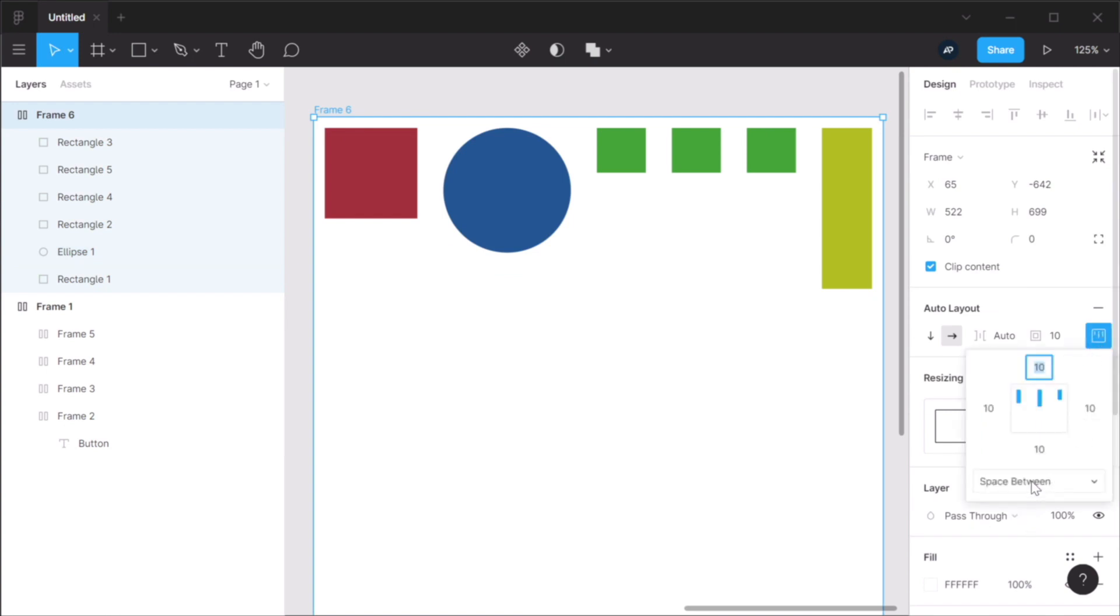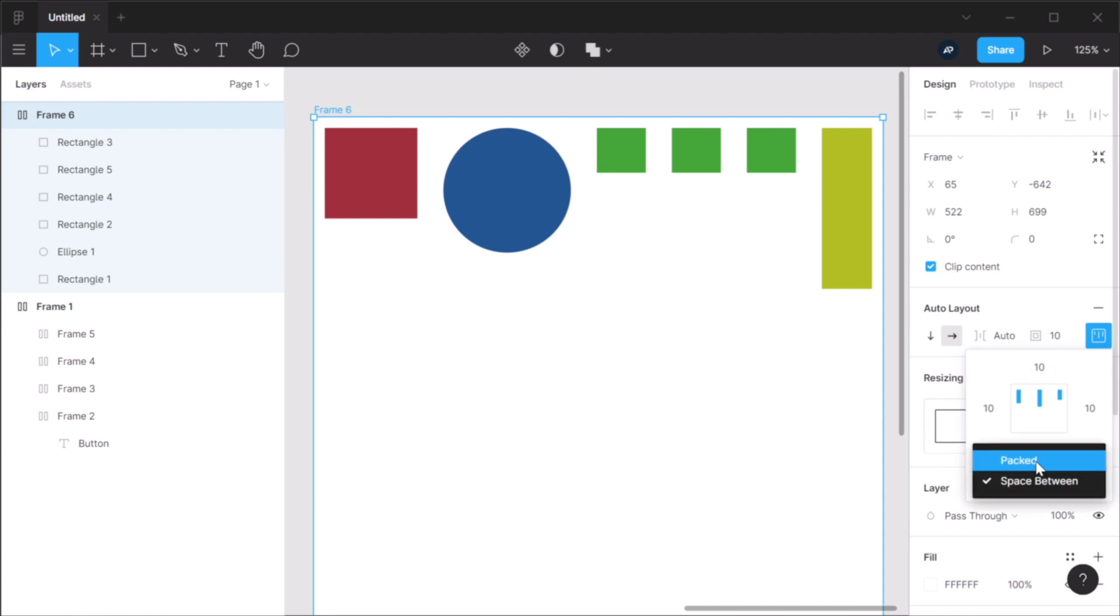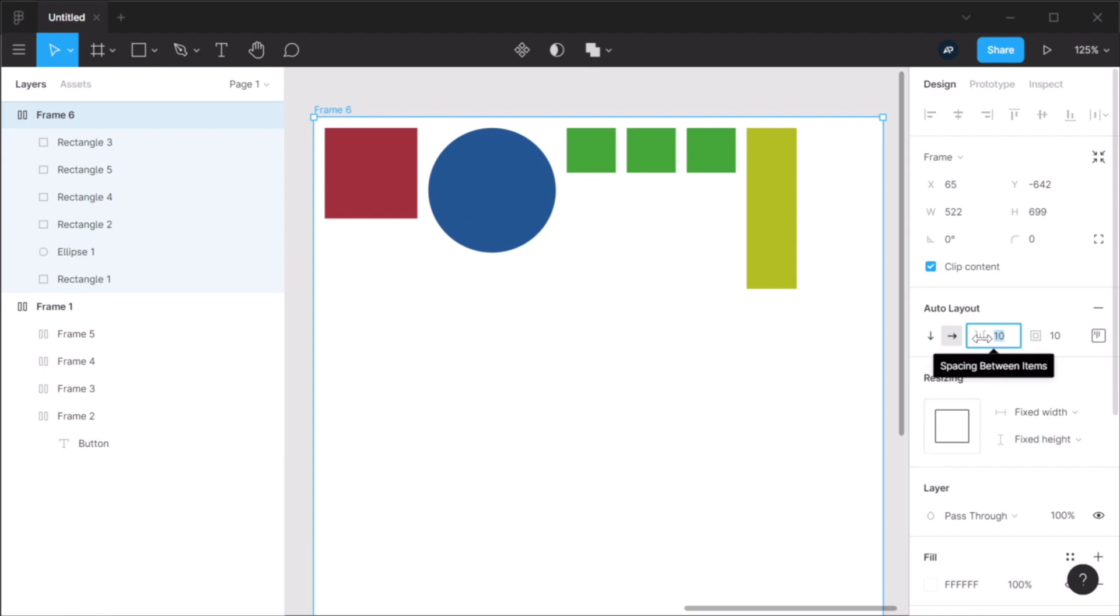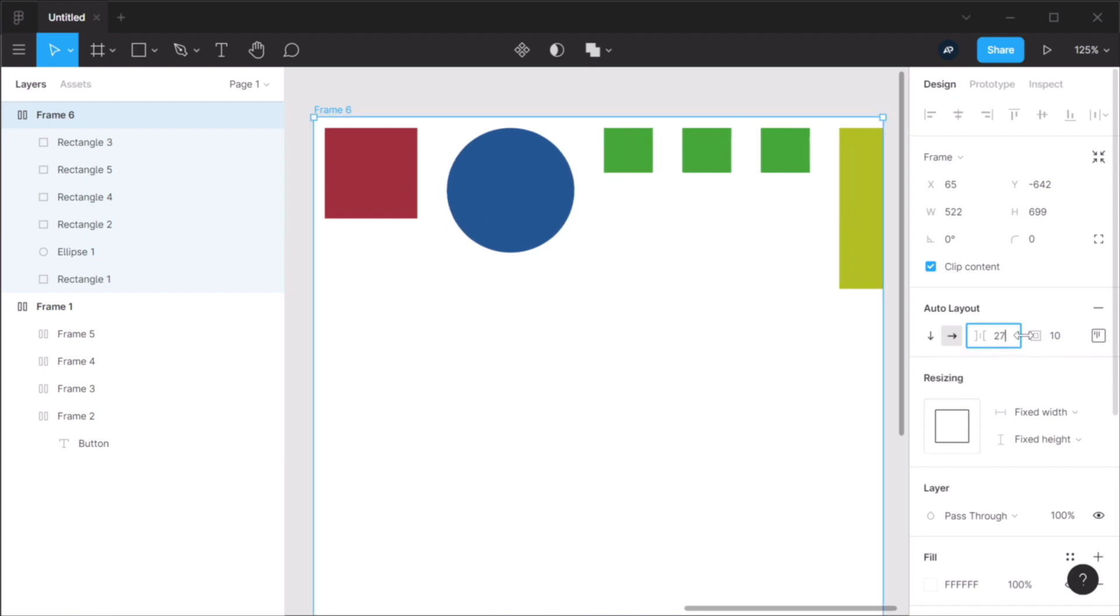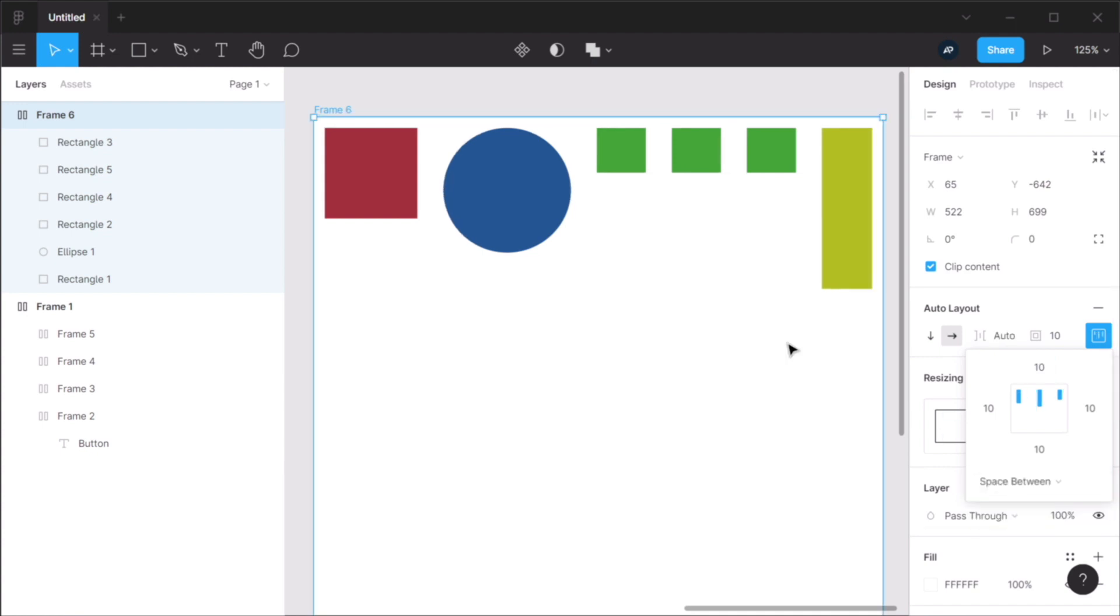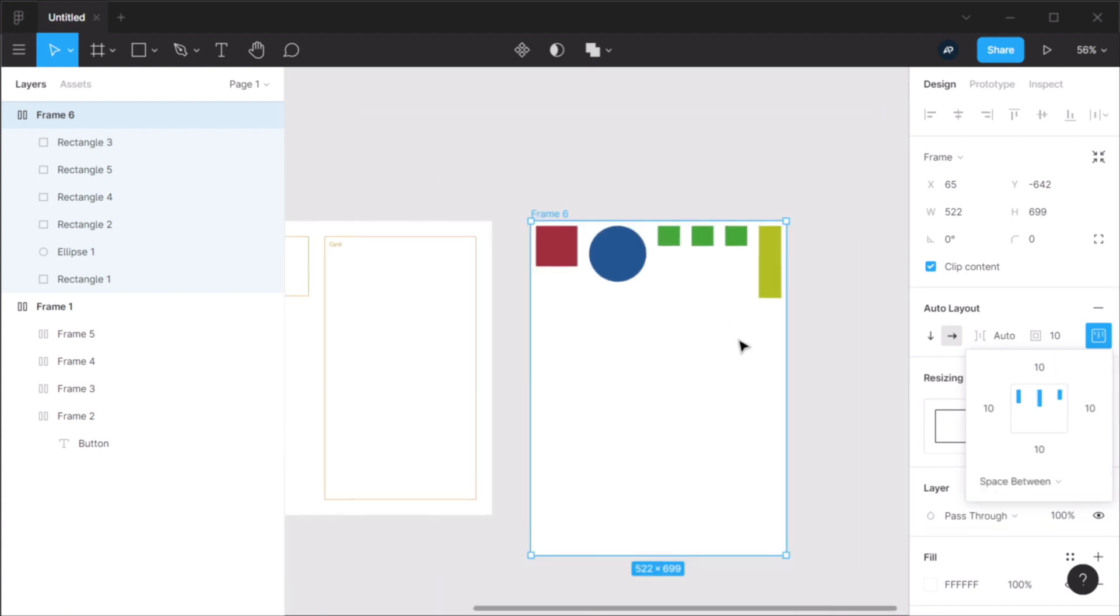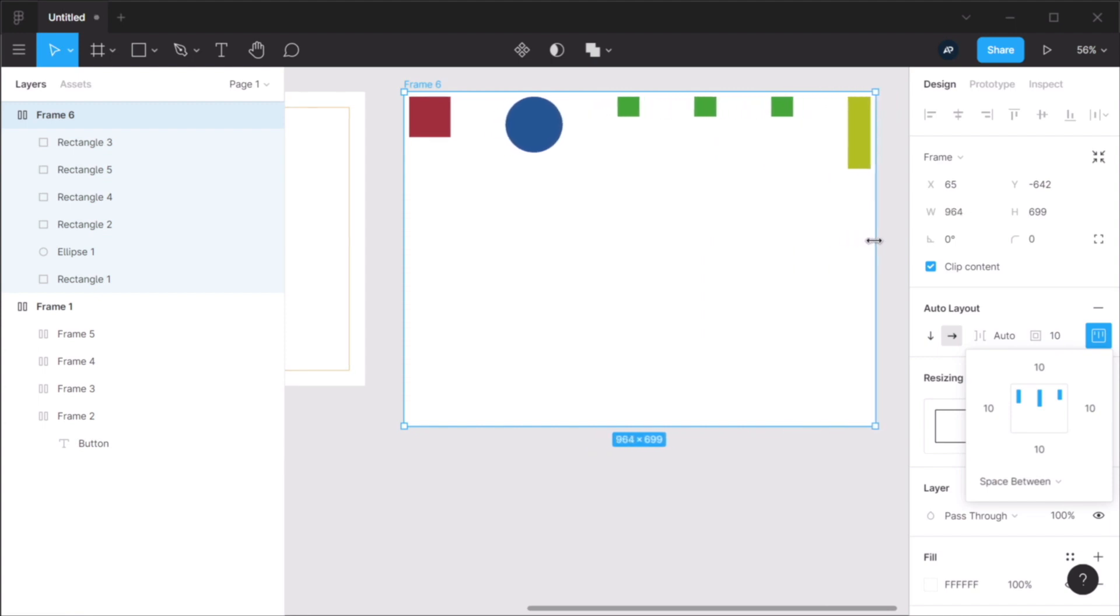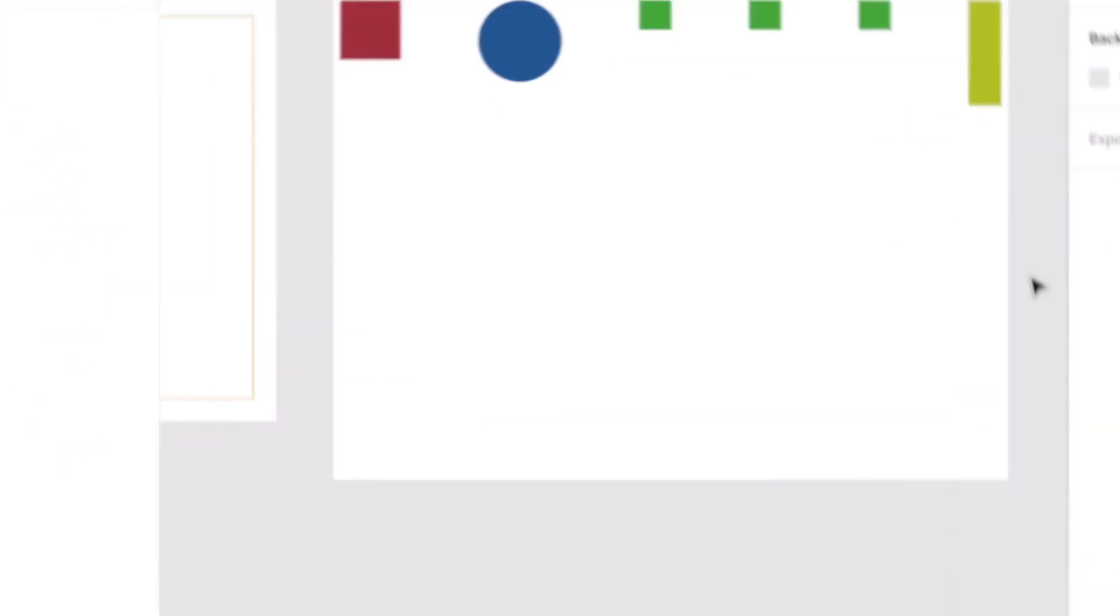And you can get to them by switching between packed and space between. So this is packed. And this, the distance between these elements can be controlled using this input. But if you switch to space between, the distance between them will be determined by the number of items, and also the width or height of the parent element.